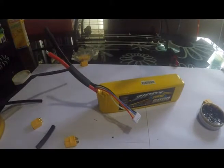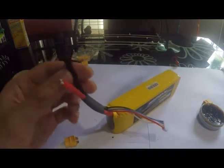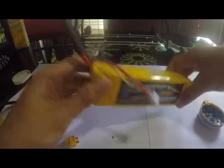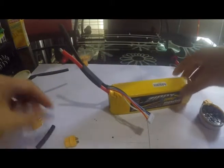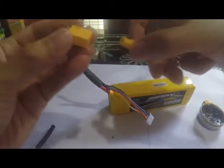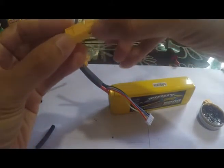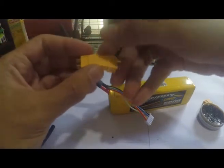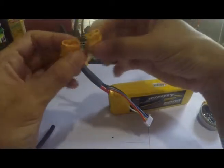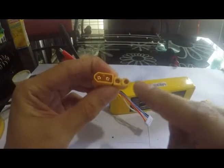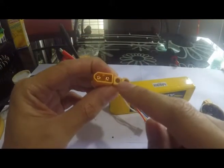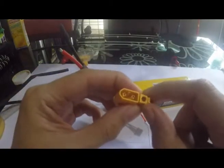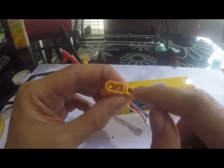What I want to do right now is replace the bullet socket on my battery pack with this XT60 socket. For this socket, there's female and male. This one is called male and this one is female.